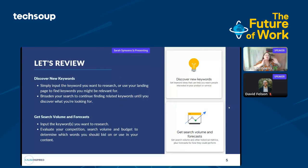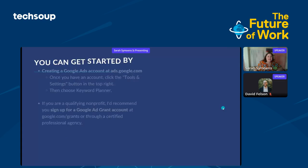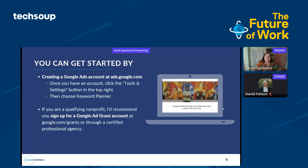Quick review: you can use 'Discover New Keywords' — you can insert your landing page directly into it, or you can just start off with some keywords that you're interested in. The other section is really used to help you get search volume for your existing keywords, so you can figure out if what you're bidding on or writing about is being searched or is trendy. To wrap it up, you can get started just by creating a Google Ads account at ads.google.com, or if you're a qualifying nonprofit 501c3, you can sign up for a Google Ad Grant at google.com/grants or through a certified professional agency like Cause Inspired.